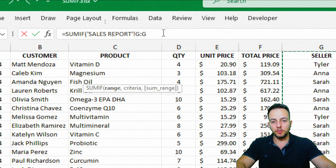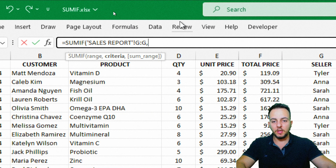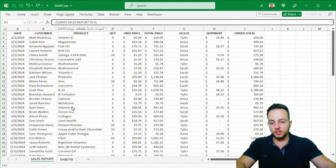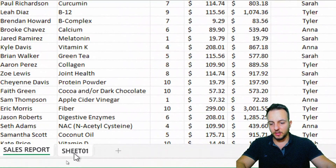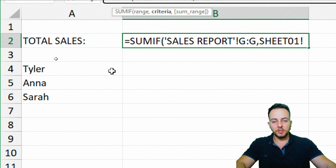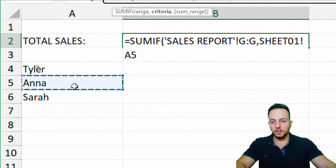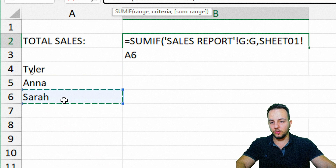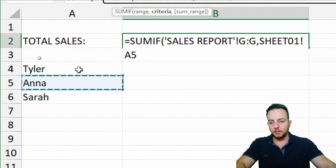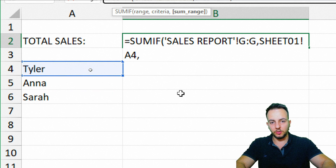As you can follow along in the formula bar, I press comma and the function asks for the criteria. I come back to sheet one and my first criteria is Tyler — I want to know how much Tyler sold — so I click on the Tyler name cell.